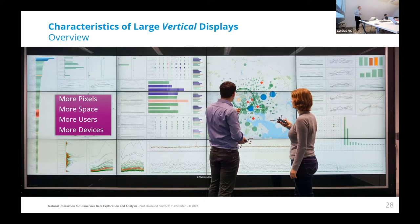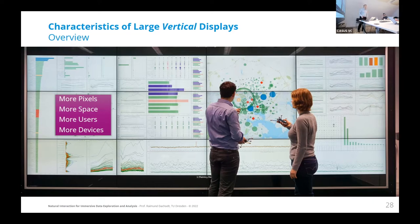If you think about larger vertical displays, the big advantage is they have more pixels, more space, and multiple users can interact with these spaces. We can also use more devices in combination. For example, Ulrike and Ricardo are holding tracked smartphones to interact with a multivariate data visualization. By the way, this is crime data of Baltimore for a period of about 10 years, and you see several views sourcing these crimes according to type, time, and location where the crime was committed.